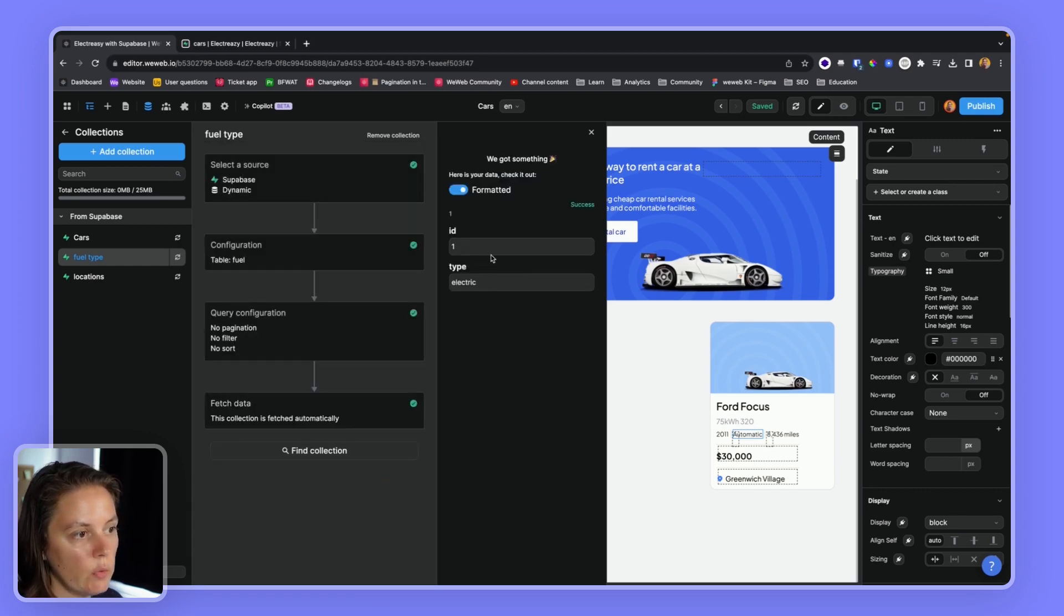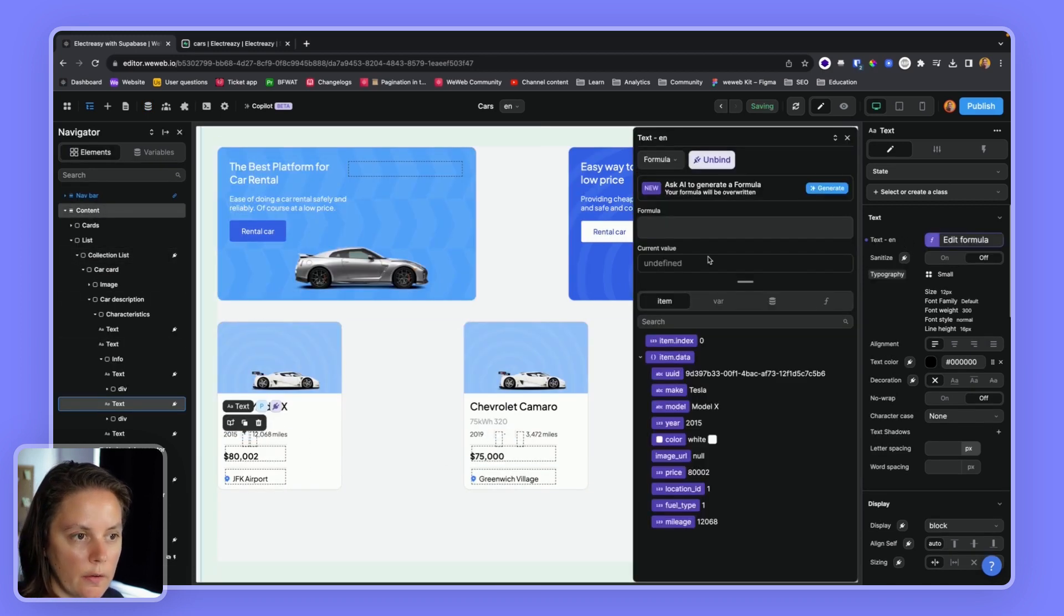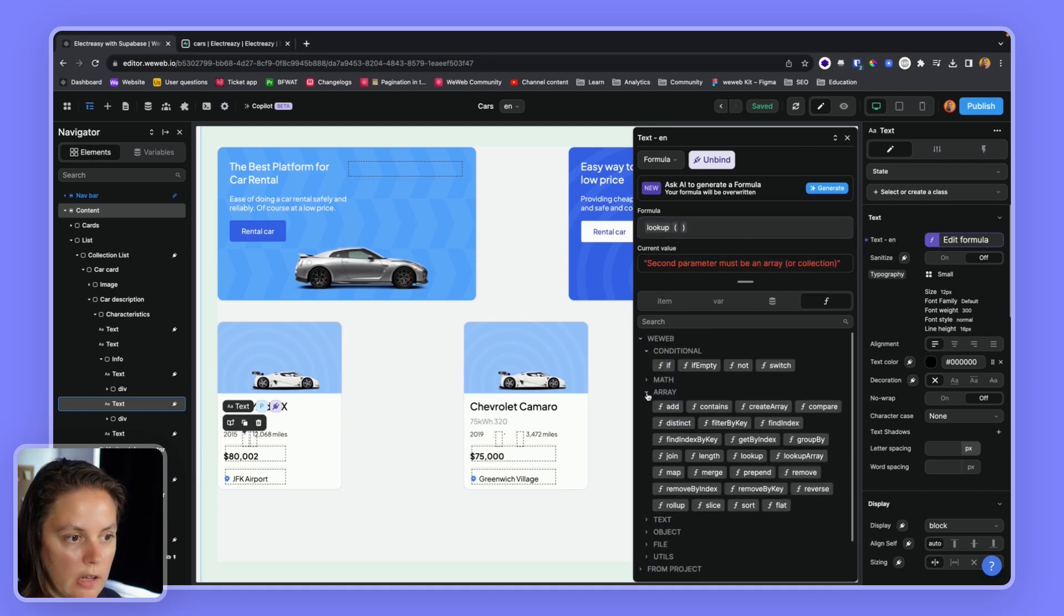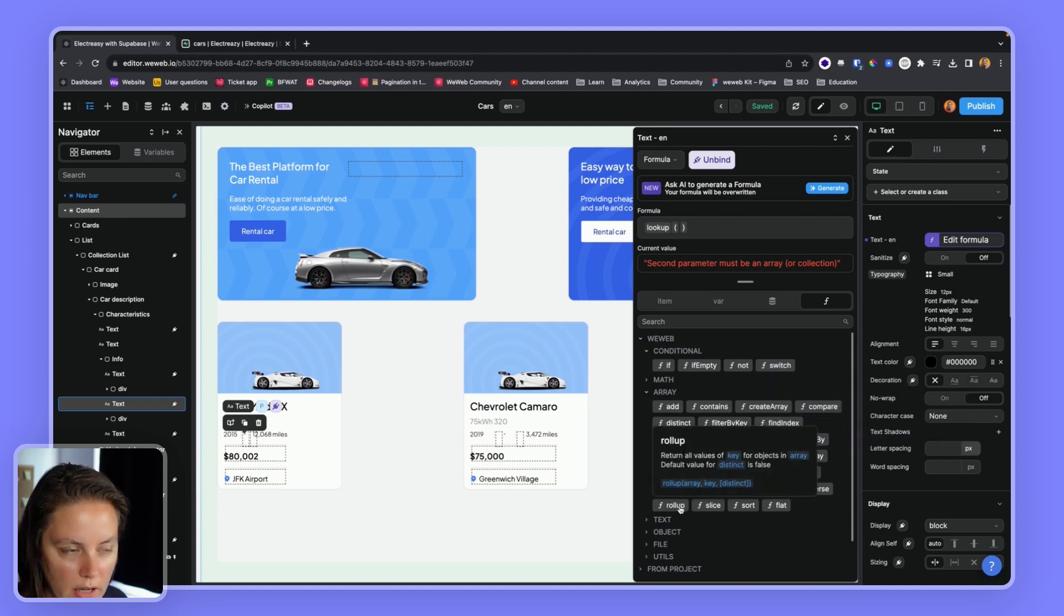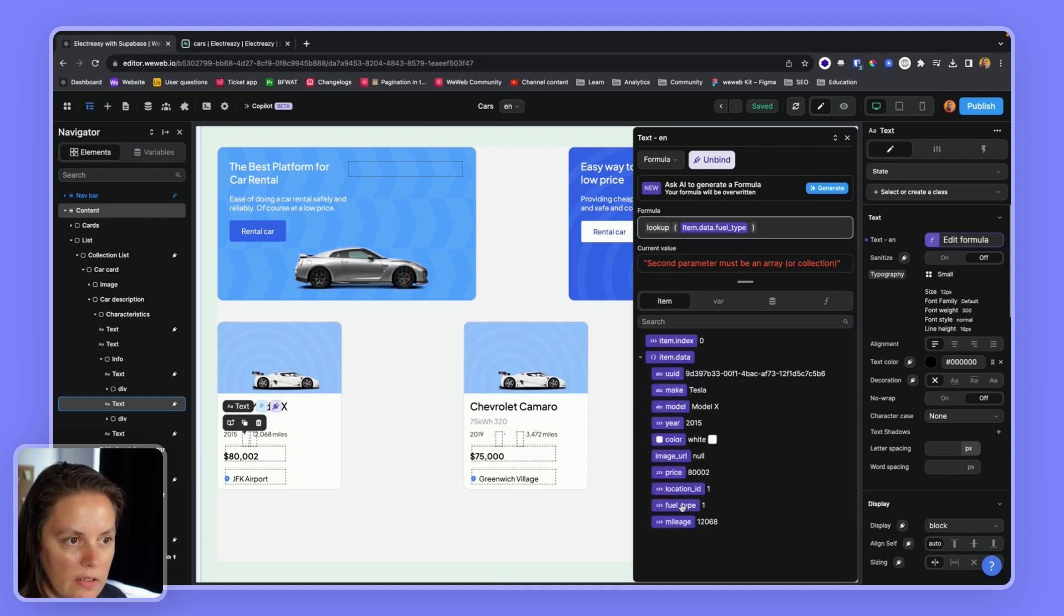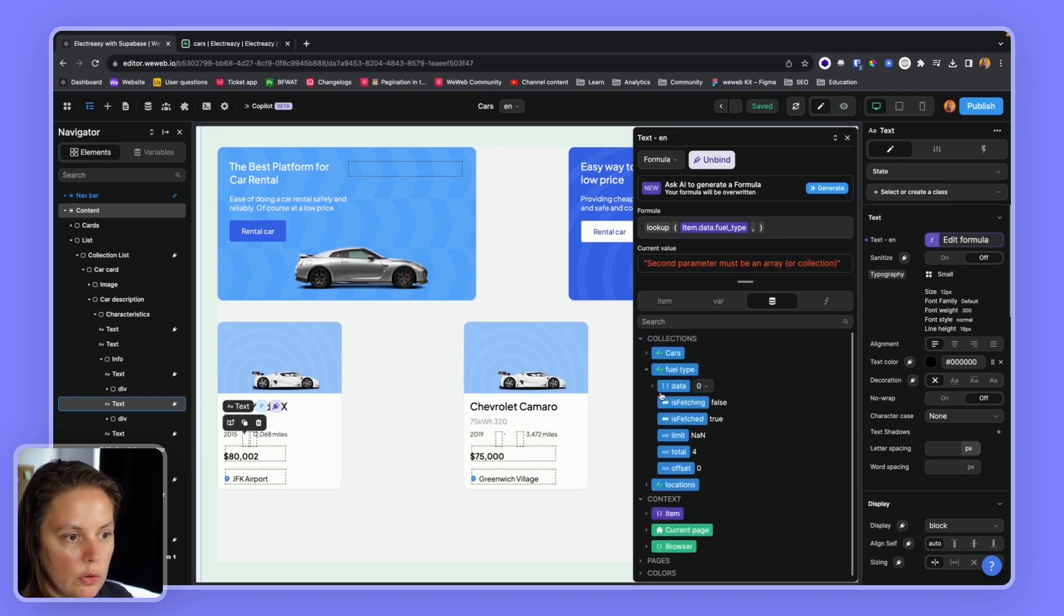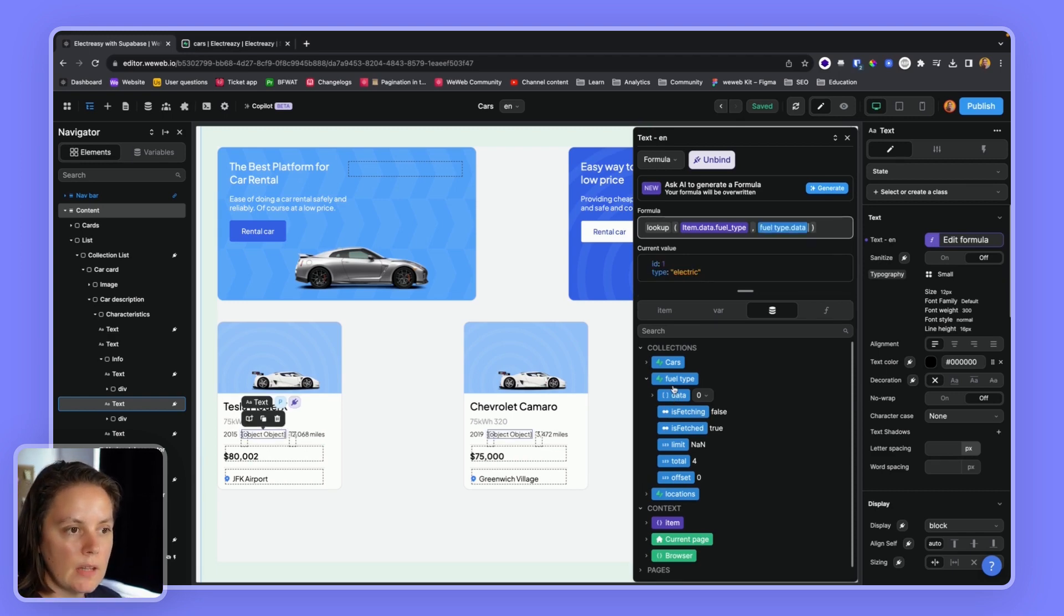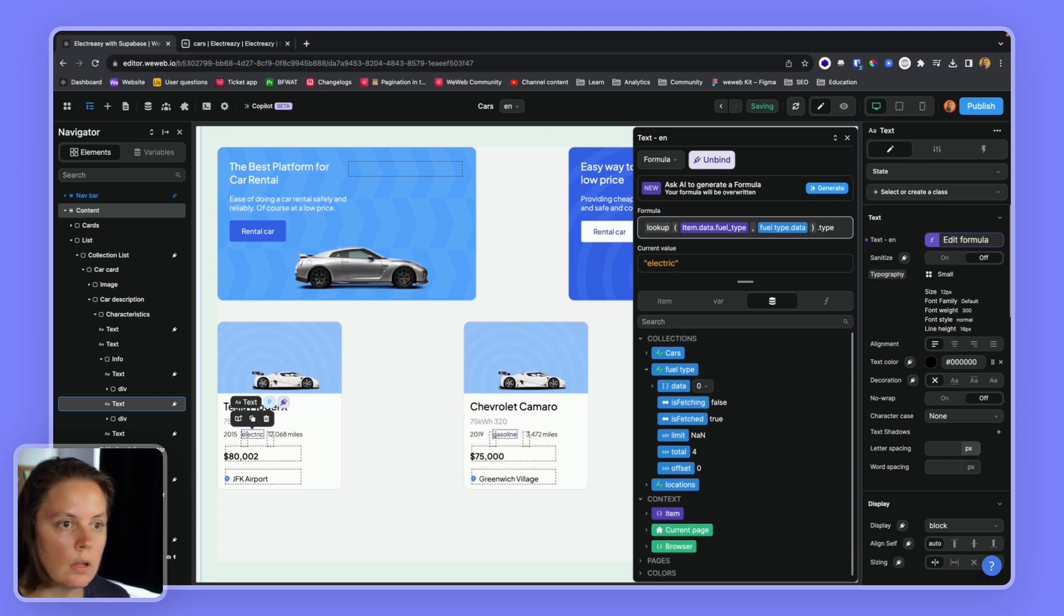So now that we have this information, we can say here, lookup. And by the way, we can also find this formula here in the array formula. So we have lookup, lookup array, and wellup that are kind of similar. So lookup the fuel type ID in the fuel type collection we just created. But in the data, in the array, in the list of fuel types. And then send me back the type I want. Let's type electric.